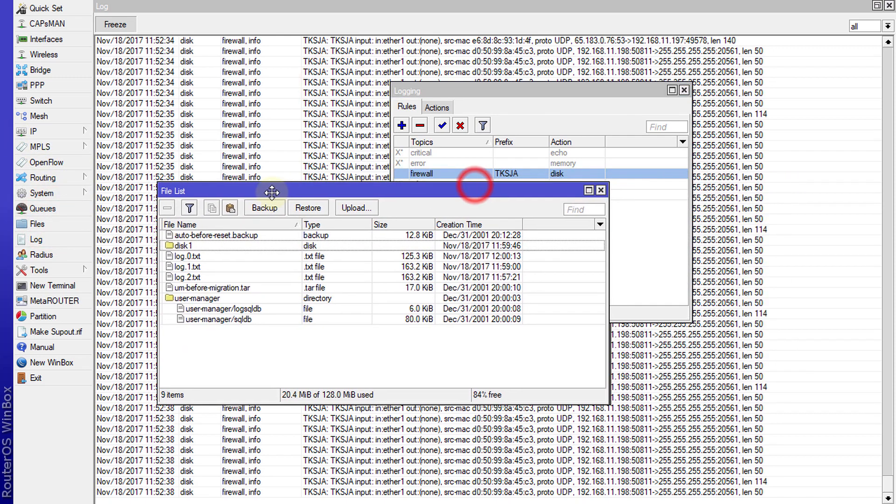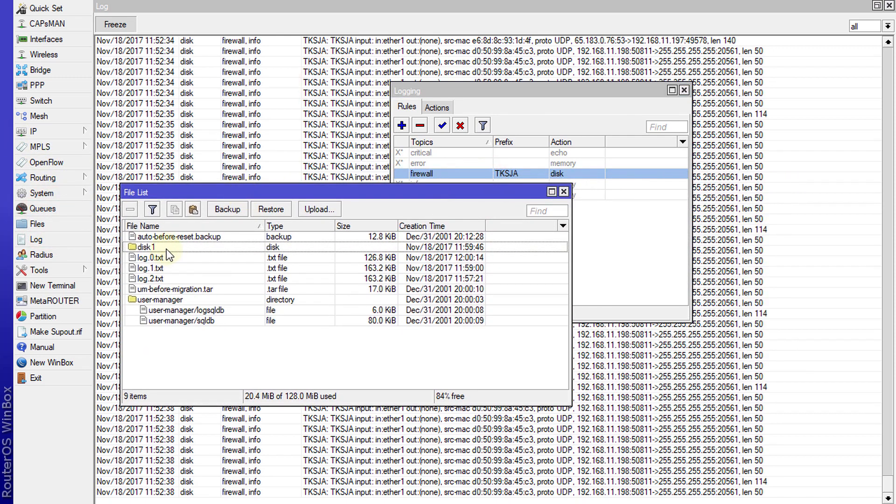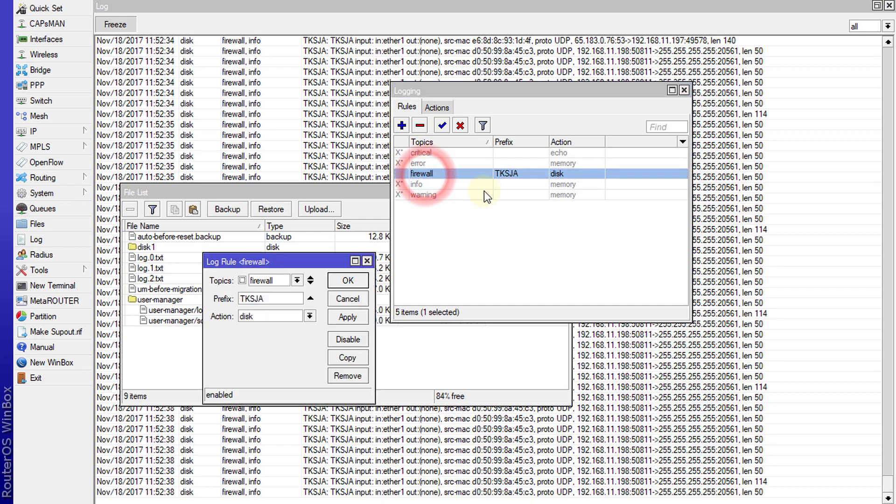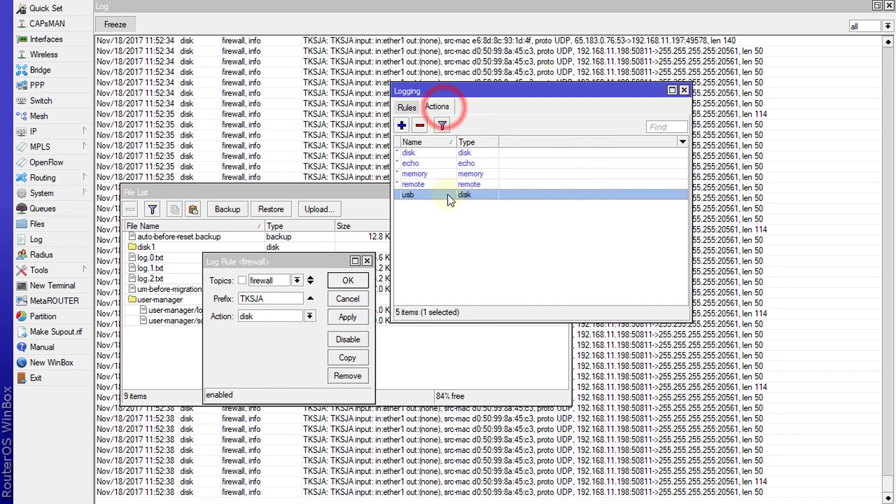Now I'm going to change this to write the logs to the thumb drive. Look at the path. This one is the thumb drive and the file is log.